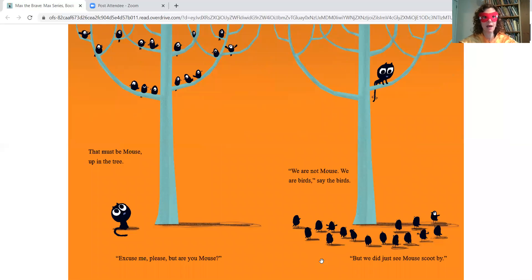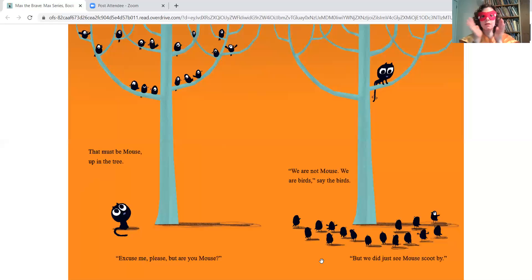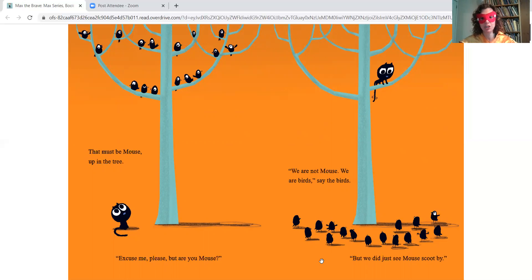That must be Mouse up in the tree. Excuse me please. But are you Mouse? We are not Mouse. We are birds, say the birds. But we did just see Mouse scoot by.